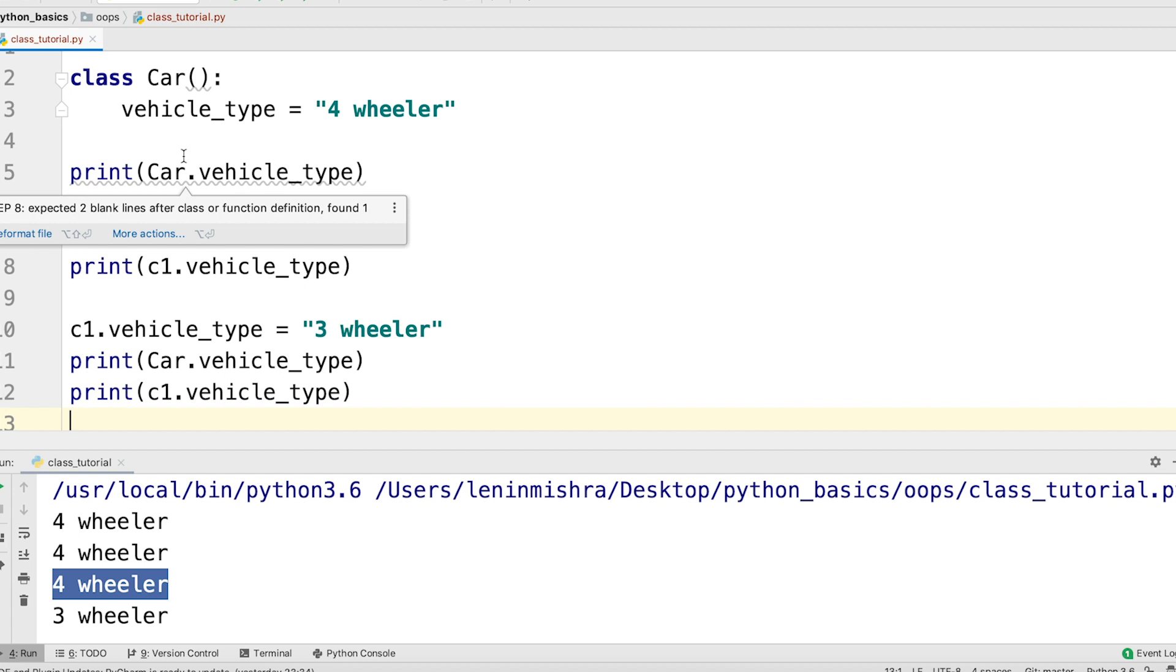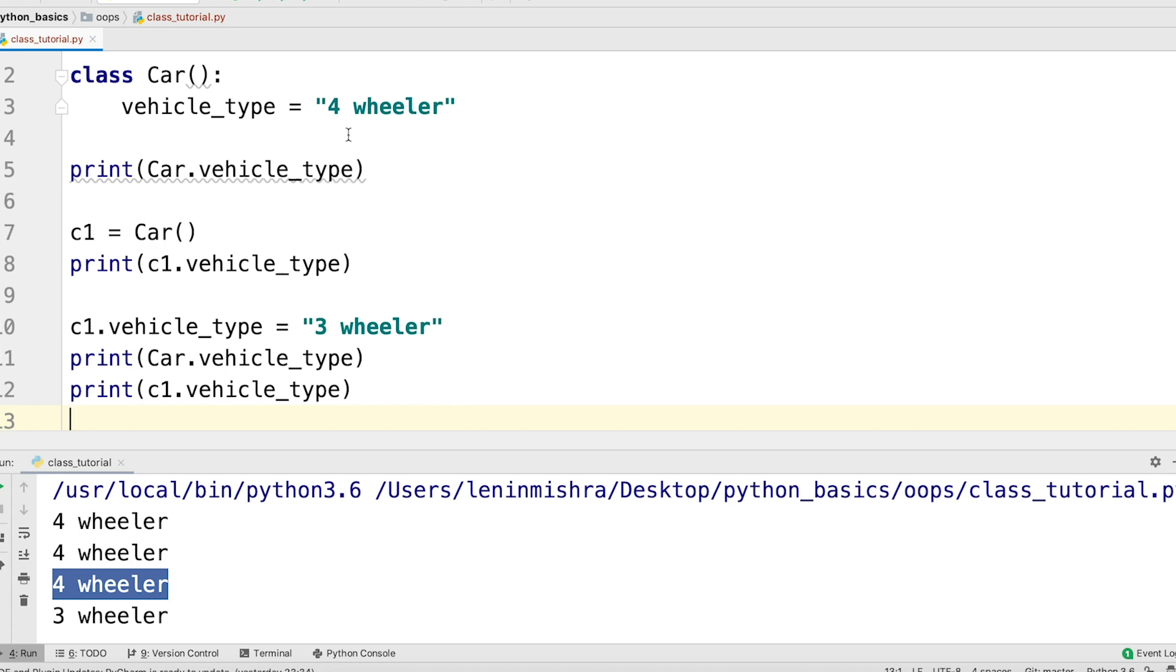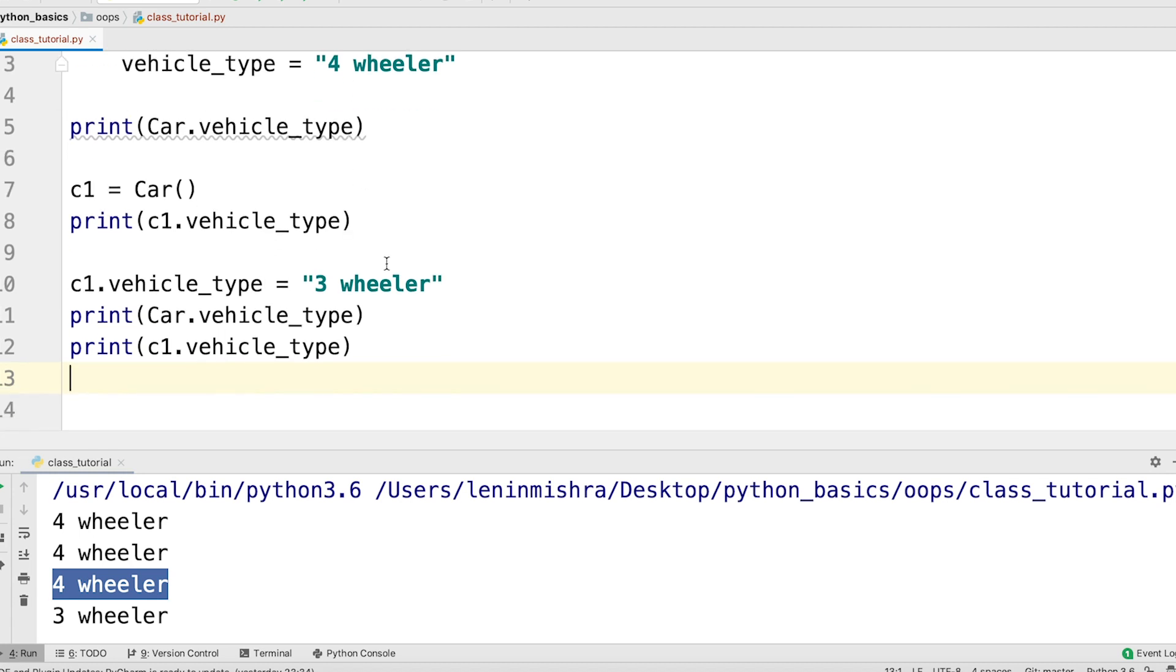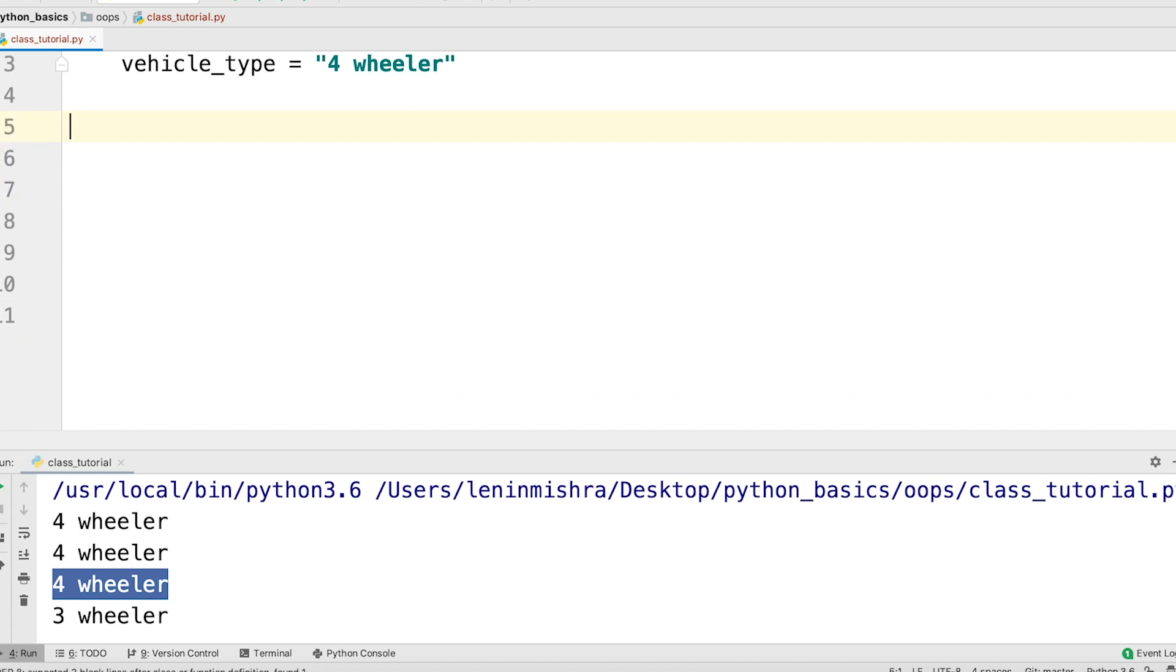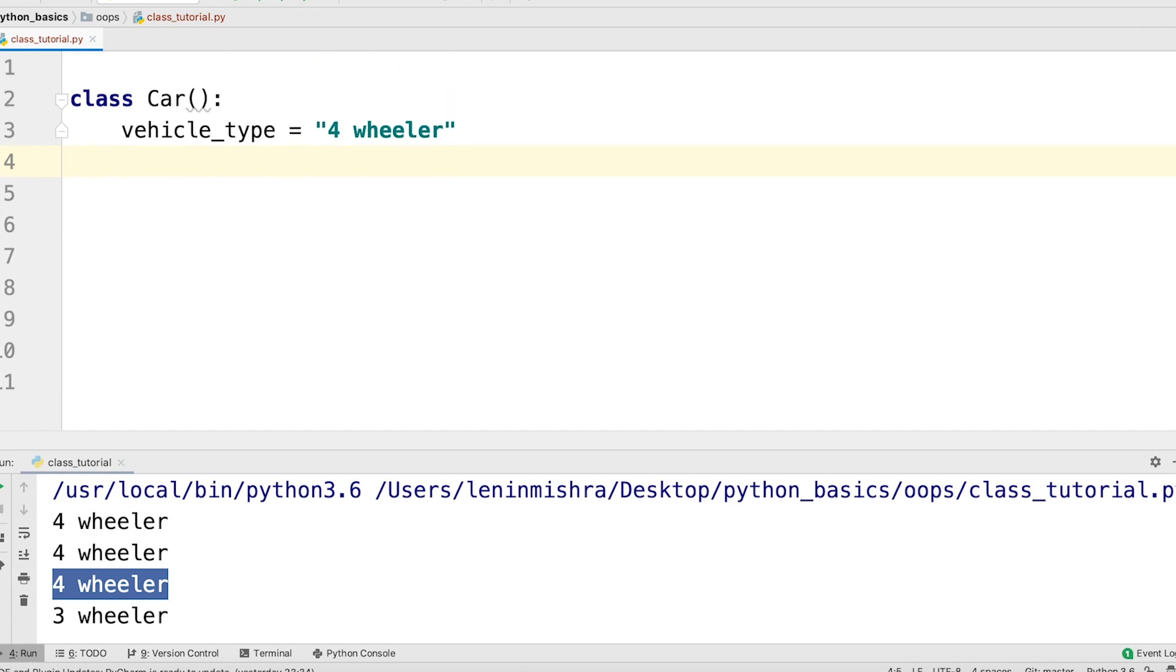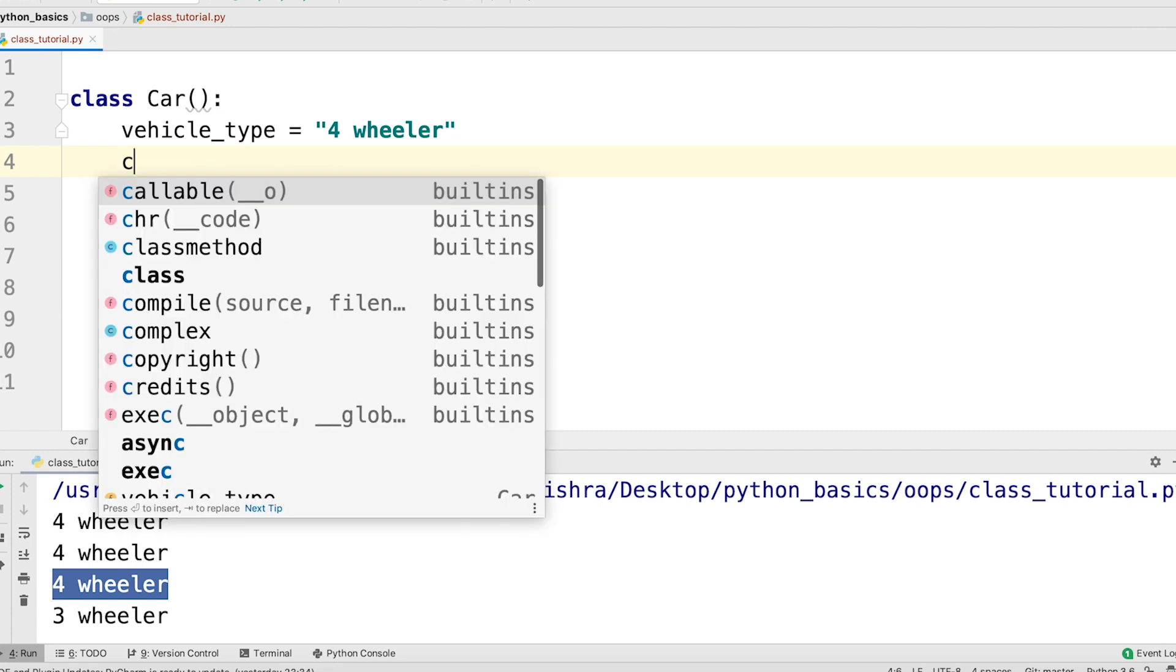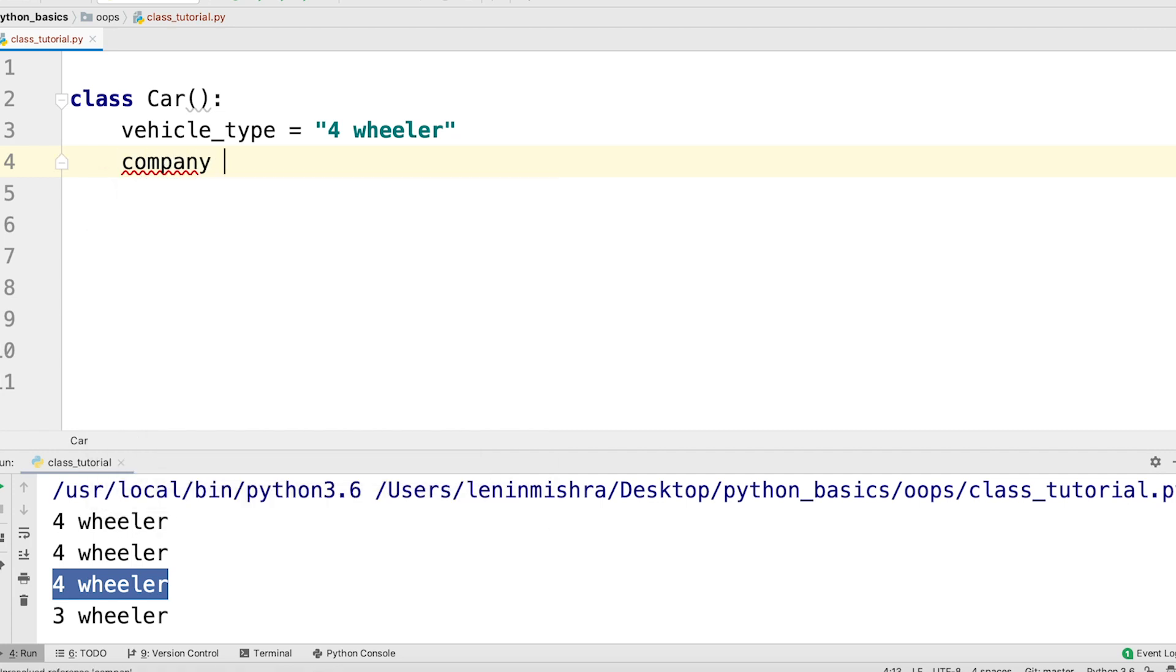Now, if you want to see all the class attributes for a specific class, we can use the dict data model. So basically let's get rid of all of this. So let's define some more class attributes here. So we can say after vehicle type, I can say company equal to BMW.